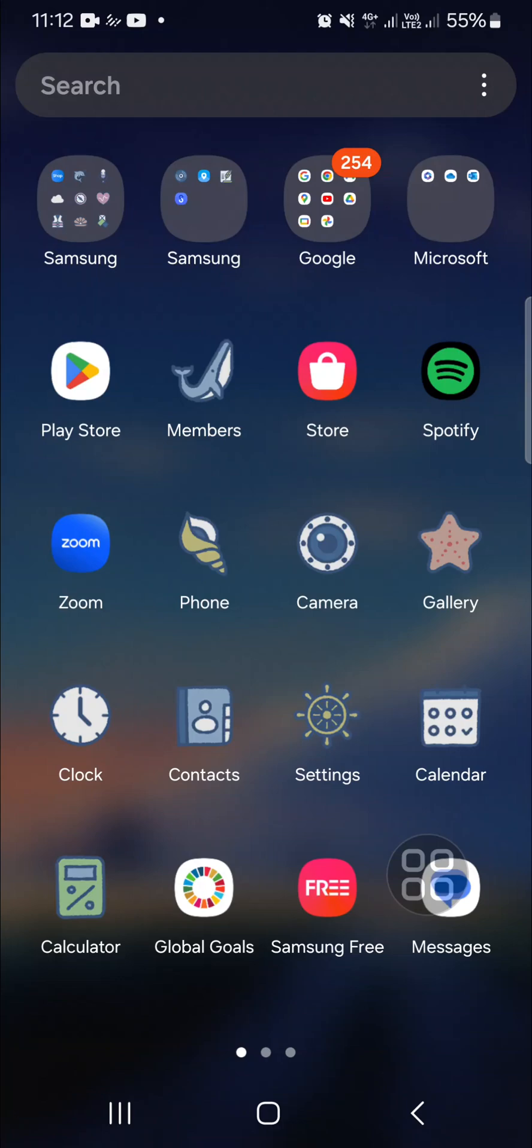Hello guys, welcome back to this channel. In today's tutorial, I'm going to show you how we can enable disabled apps on Android mobile phones, especially on Samsung Galaxy phones.